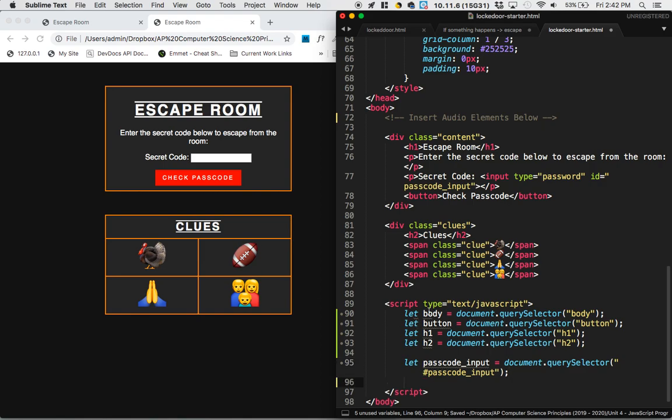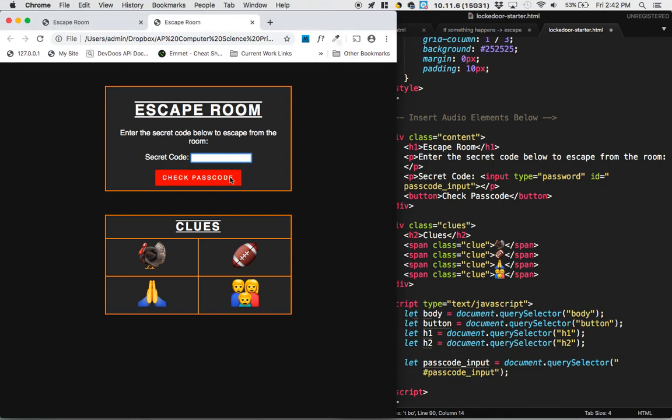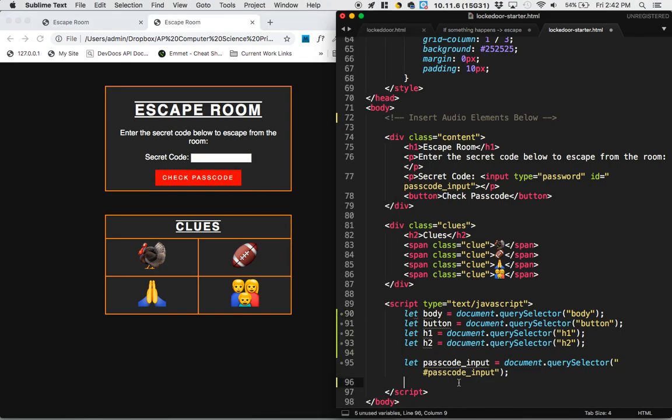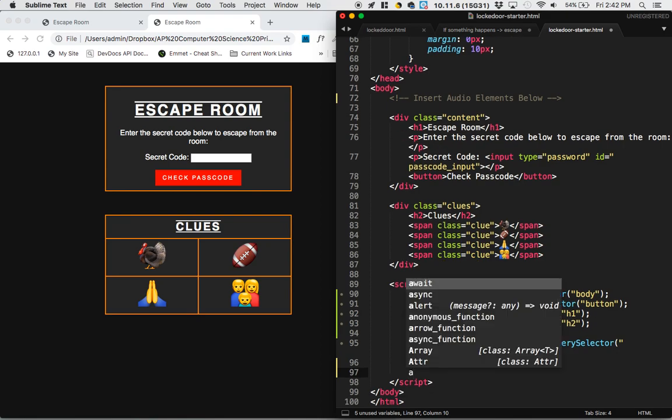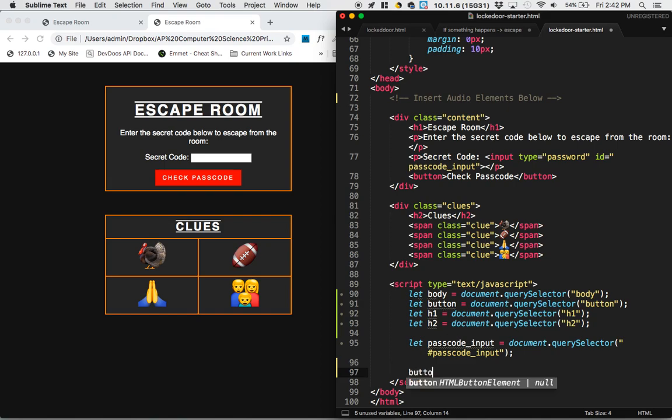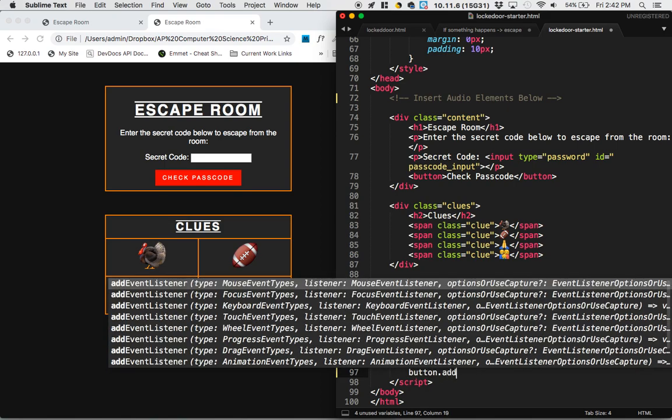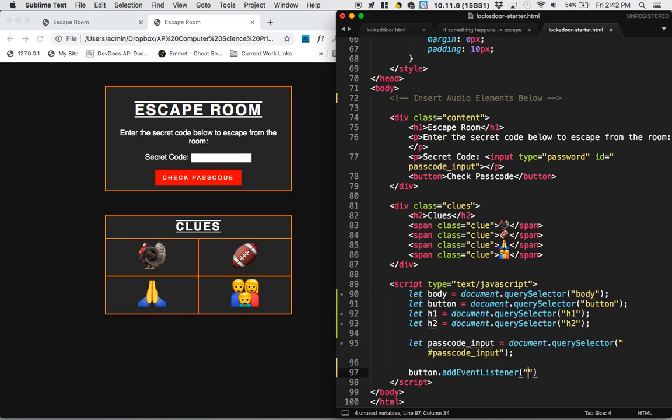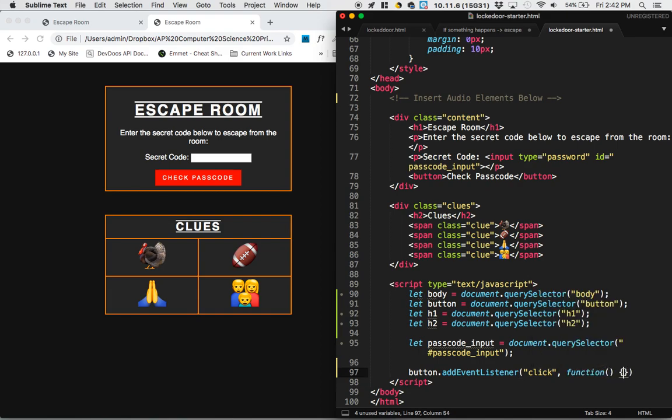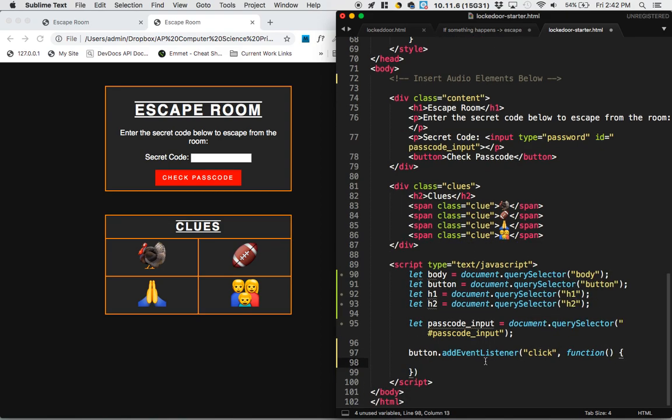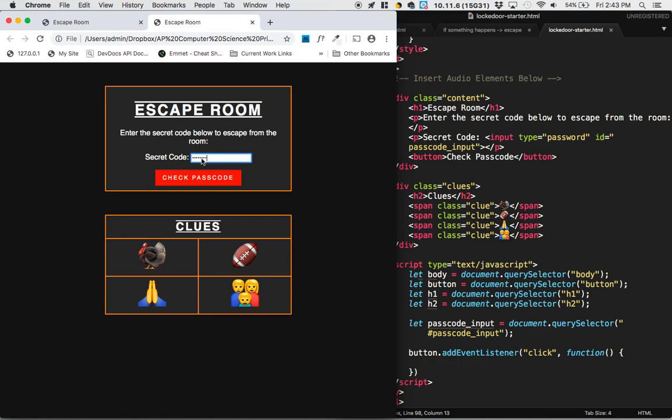So in addition to having access to the body of the page, the button, the h1, and the h2, we need to also have access to this passcode input box. Now what we need to say is when the button is clicked. So that's going to be button.addEventListener. The button's going to listen for a click event, and when it's clicked, it's going to run a function. So the first thing that it needs to do is we currently have access to the input box, which is this whole blue group. We need to actually get the value from that, which would be the passcode itself.